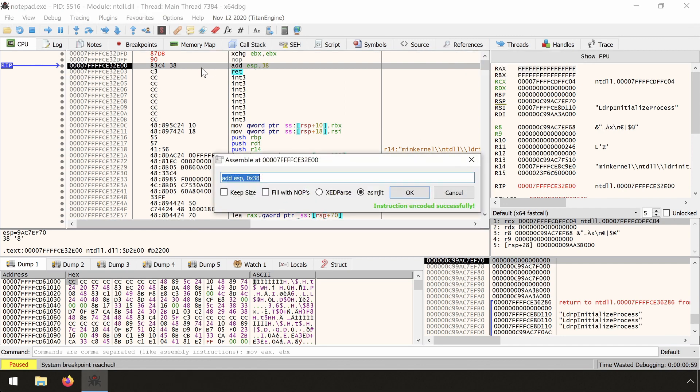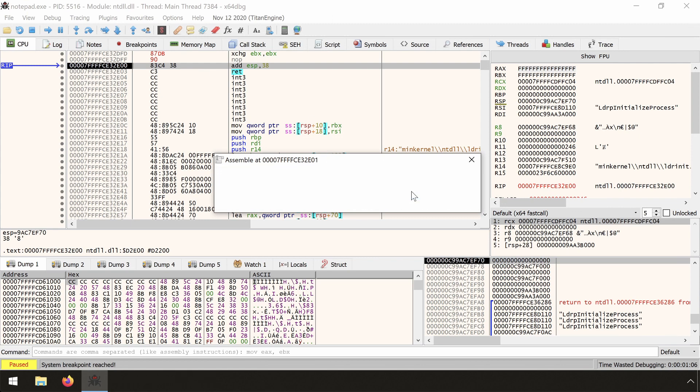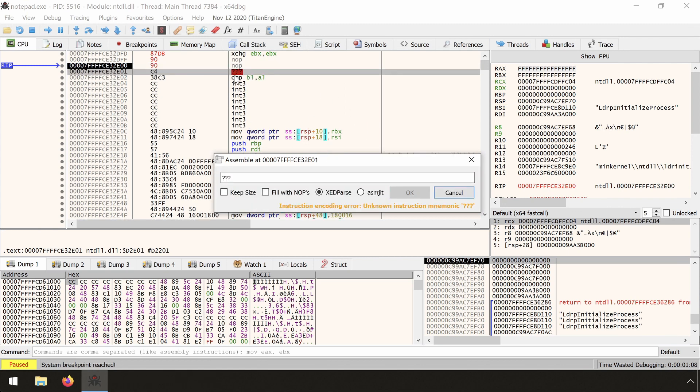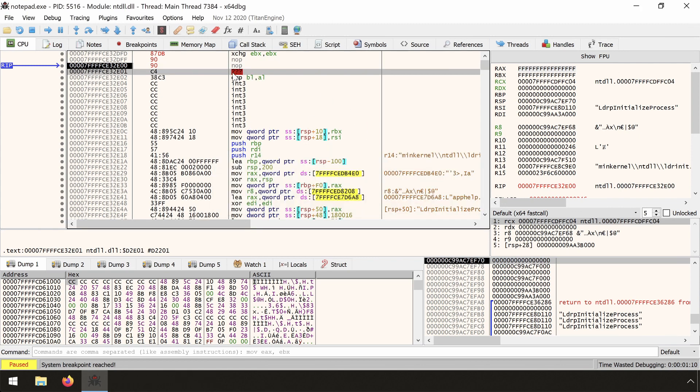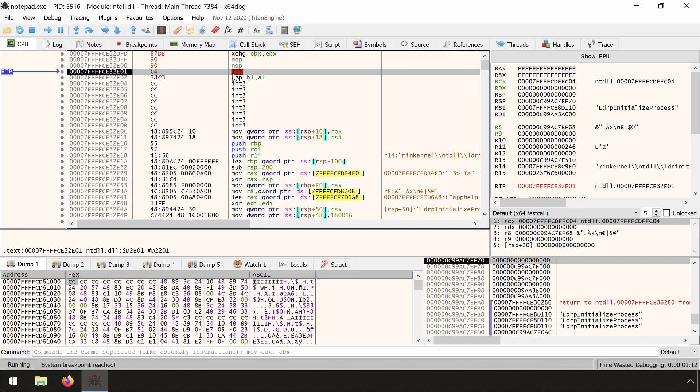We encode the xchg EAX, EAX instruction. And you can see that the instruction has been encoded as 90, a NOP. And we step over it, we see that RAX is still filled with the F's and has not been zero extended. That's because a NOP is really a no operation instruction.